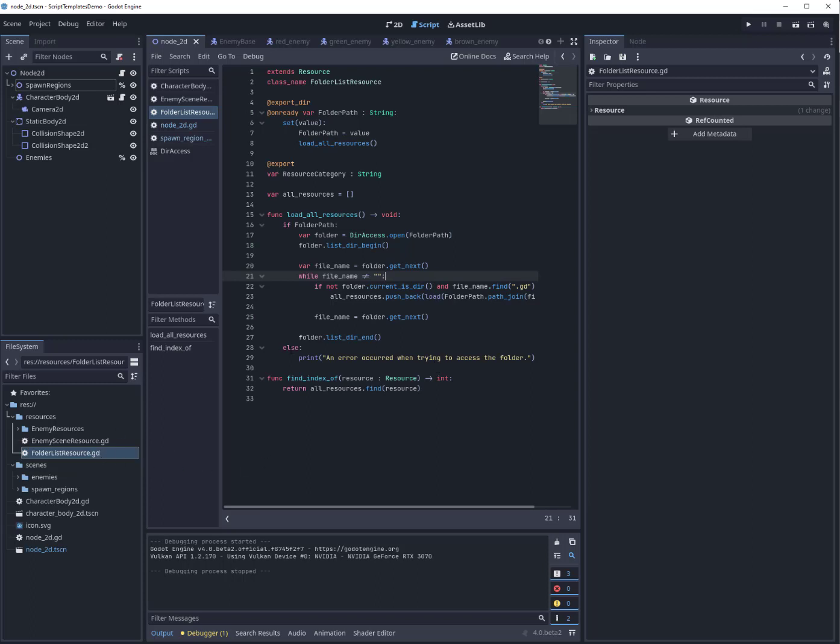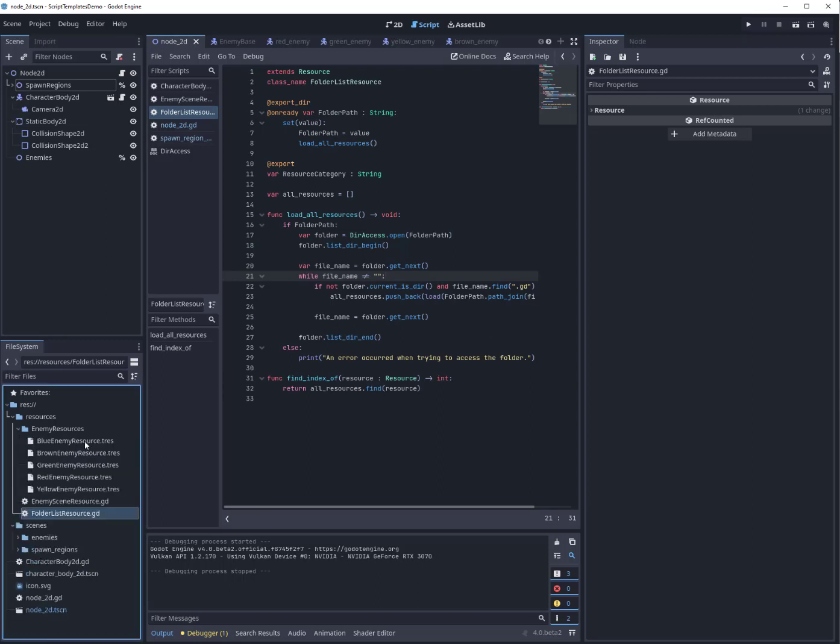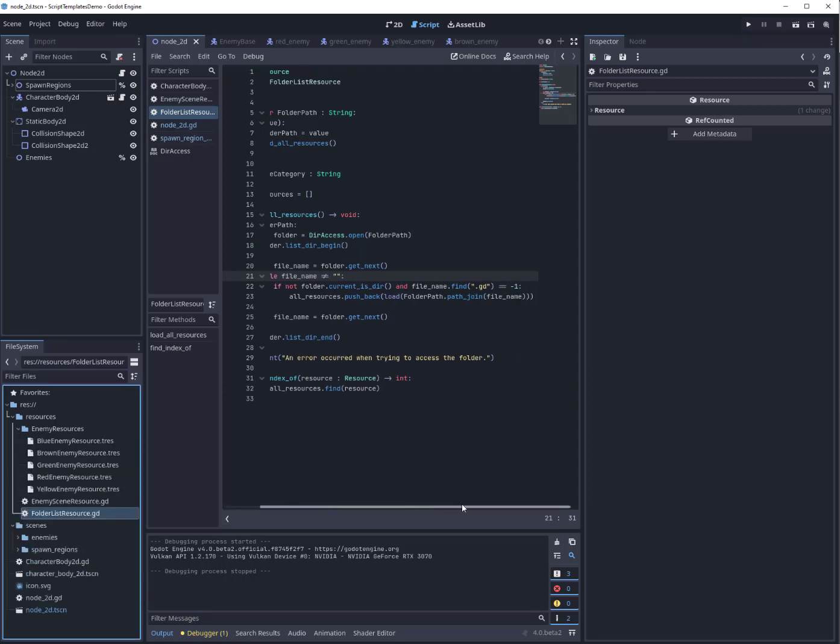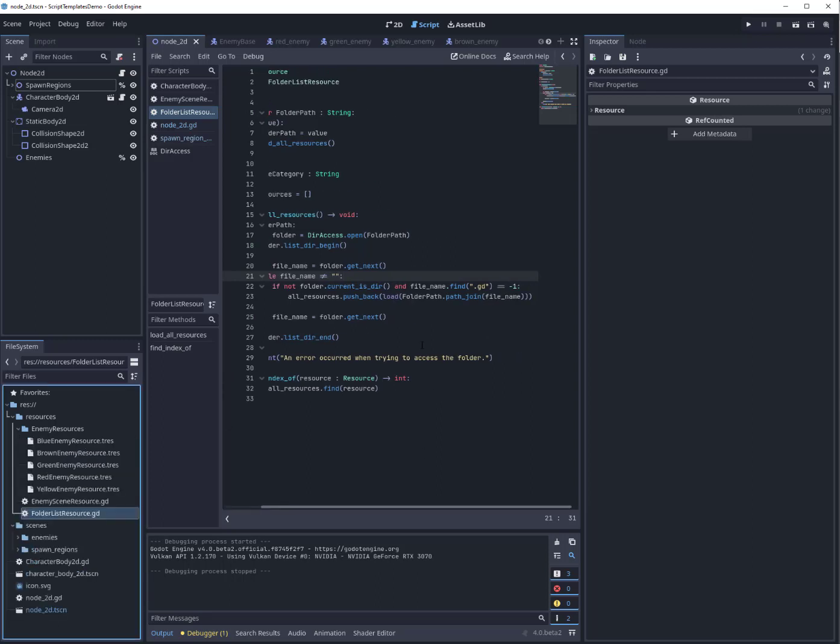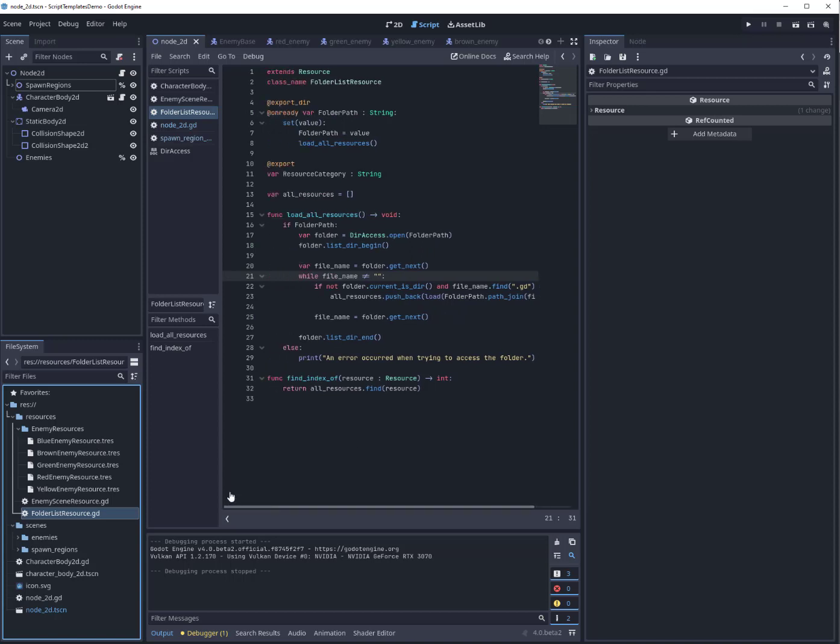Now these resources are all, in this case, .tres files, but they could also be actual scenes or anything you want. And the reason you might do that, in my case, is I have a list of the enemies—the resources for the enemies—and my resources, as you can see, they have this spawn locale on them.